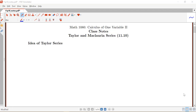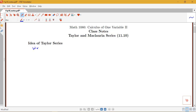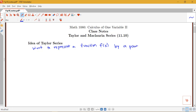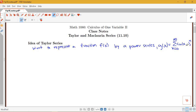In this video we're going to be introducing the ideas of Taylor and Maclaurin series, which are a special type of power series. This extends what we started learning about in section 11.8 on power series. The idea is that we want to represent some function f(x) by a power series g(x) equal to the sum from n=0 to infinity of c_n times (x minus a) to the n — our general form of a power series.